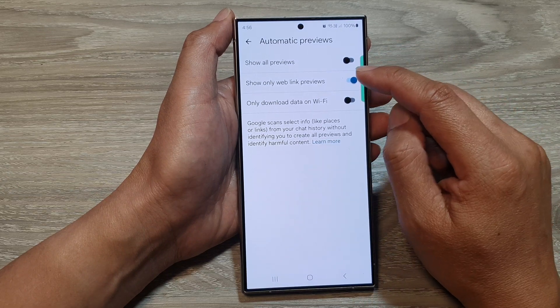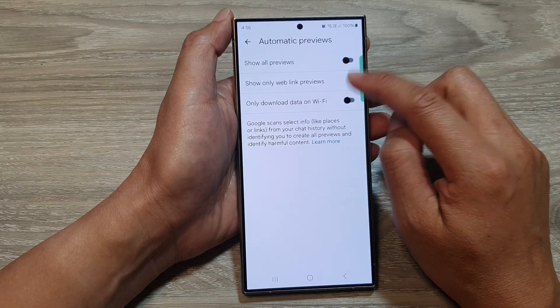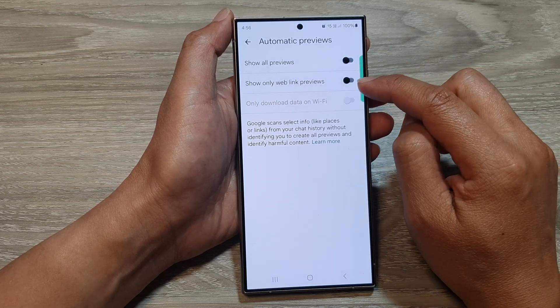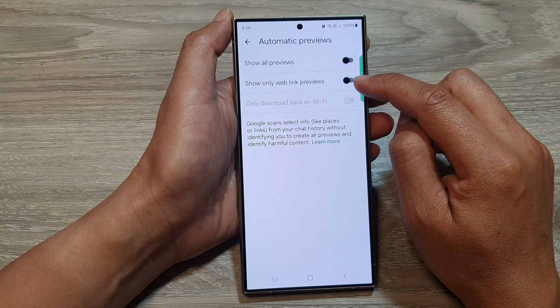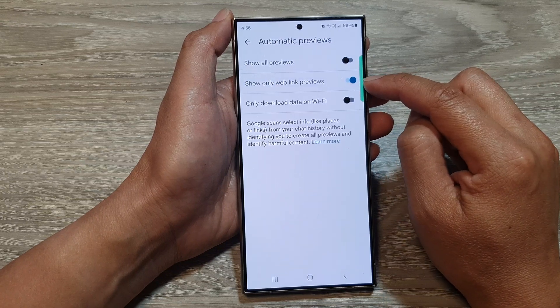Next, tap on show only web link previews. Tap on the toggle button to switch it off or turn it on.